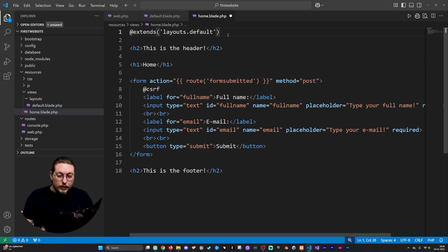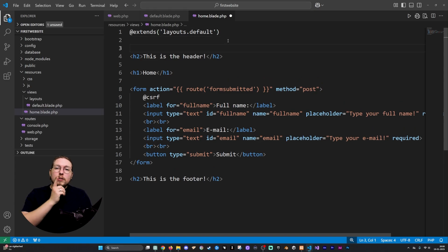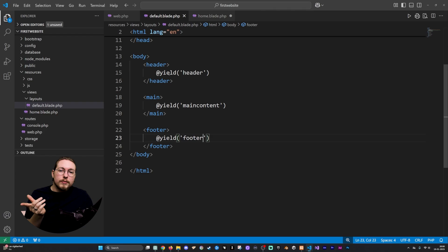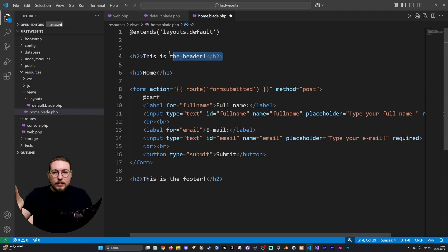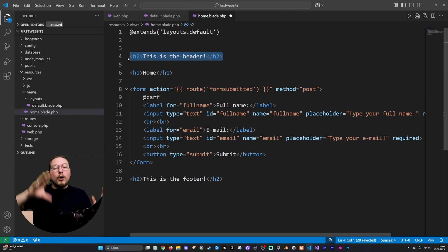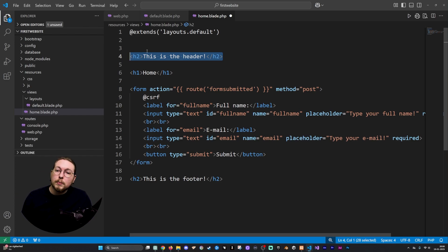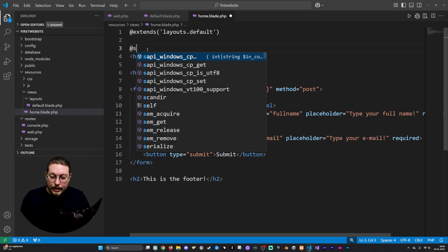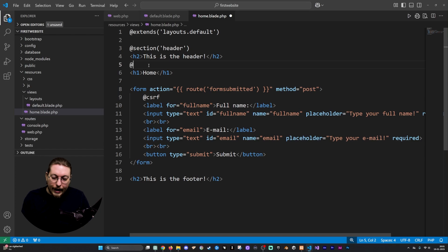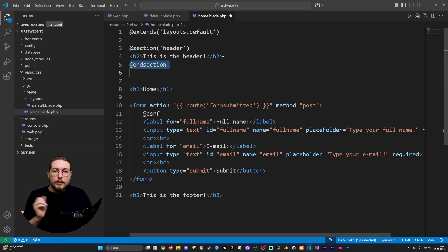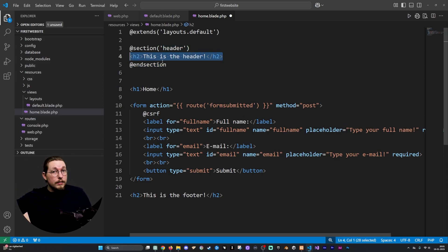Now we need to tell it what goes inside each yield slot. Going back to the layouts file, we have @yield('header'), which means we need to specify that our h2 element is the content for the header. So I'll create @section('header'), and right below it say @endsection — everything in between will go inside the header.